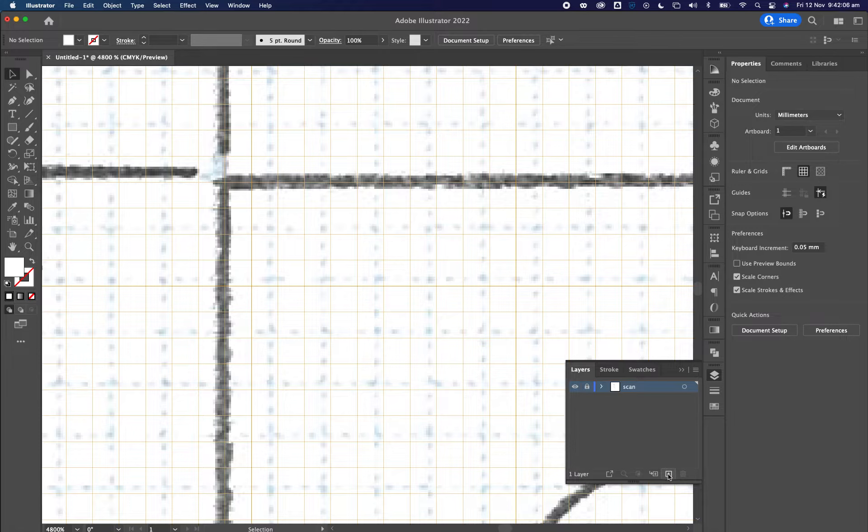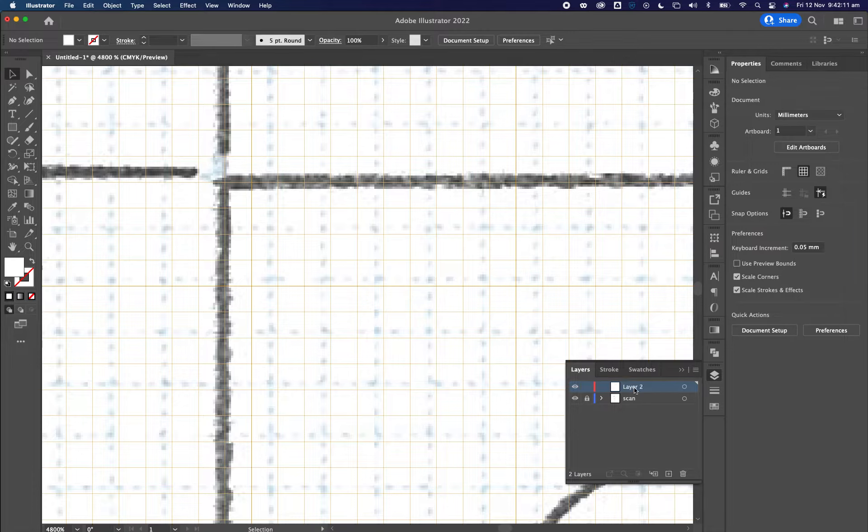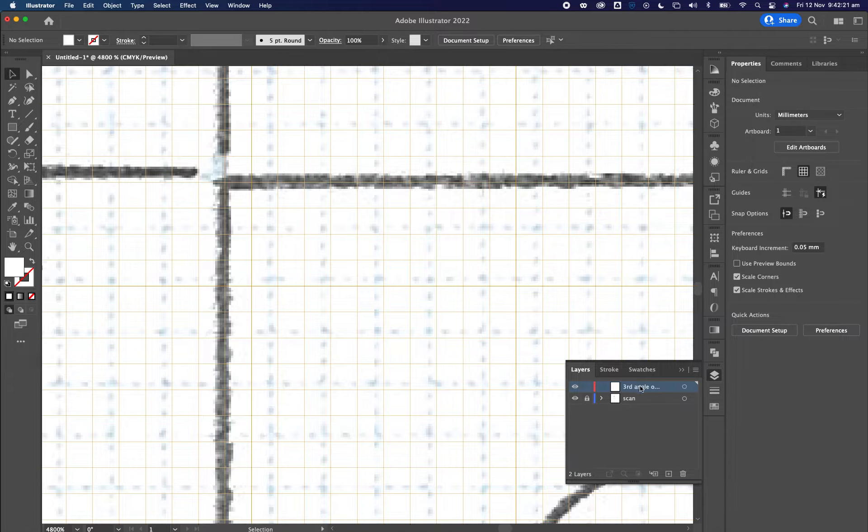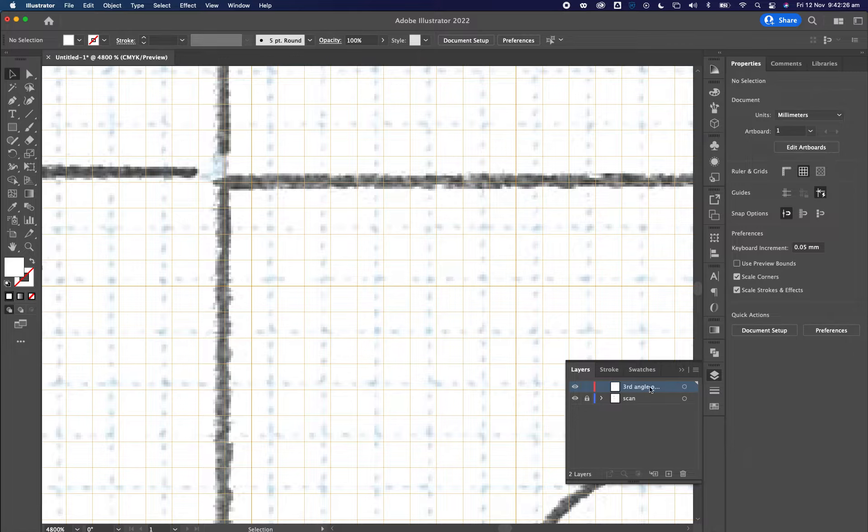I'm now going to create a new layer which is this plus icon over here. And this is where my orthogonal drawing is going to go. So I'm going to type in here third angle orthog and press return or enter on the PC. So my drawing is going to be on this layer here.